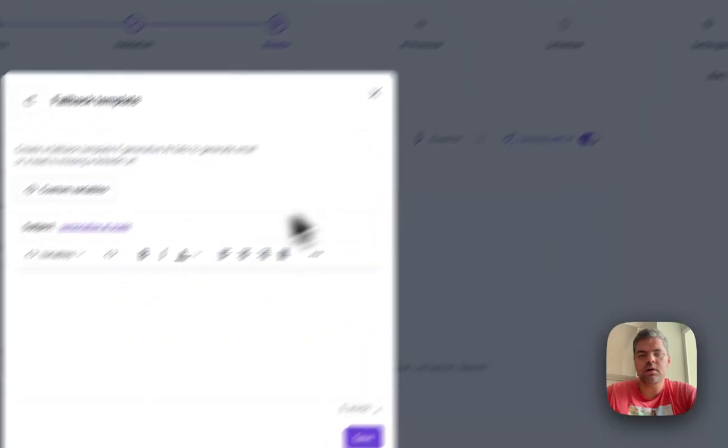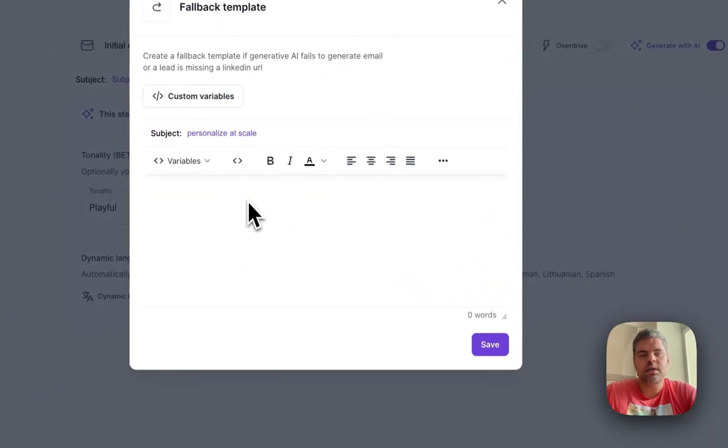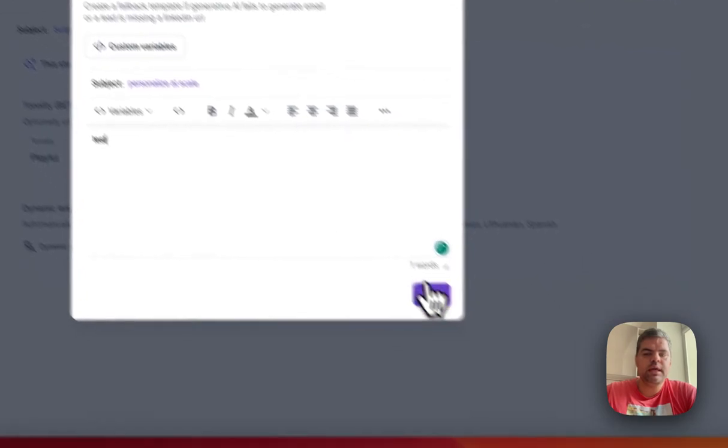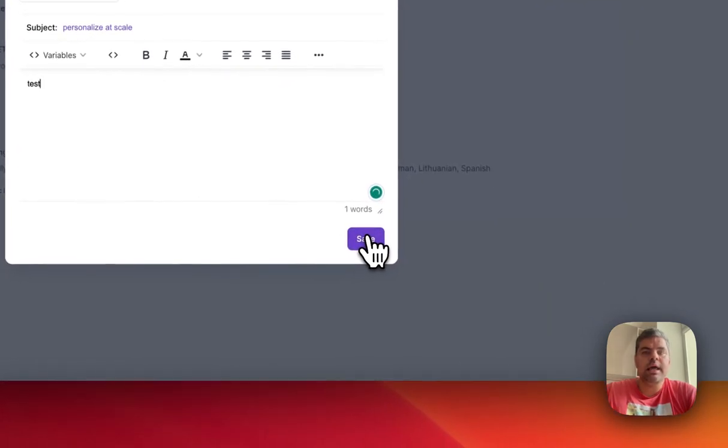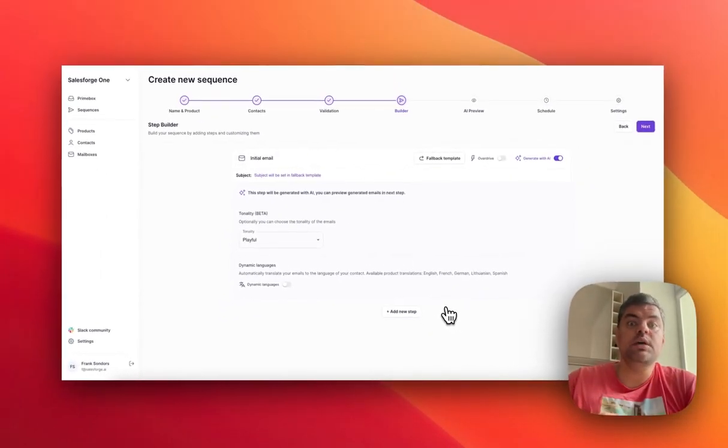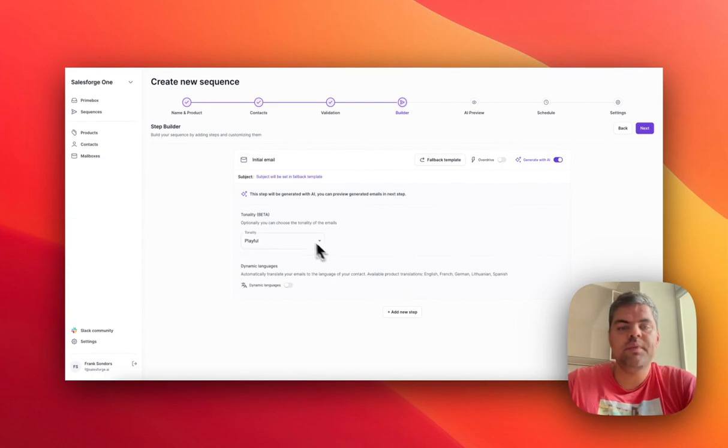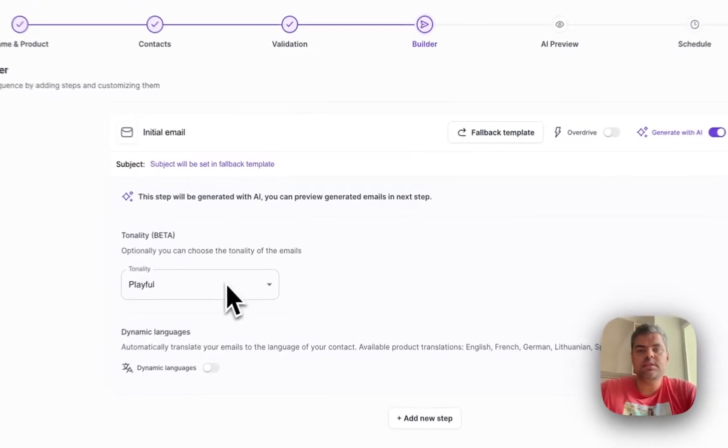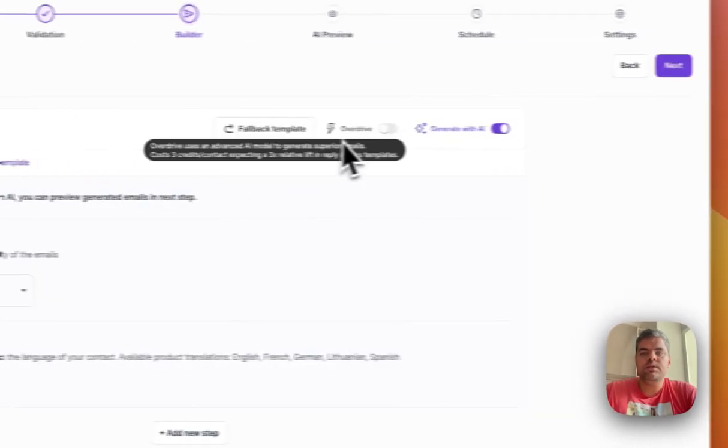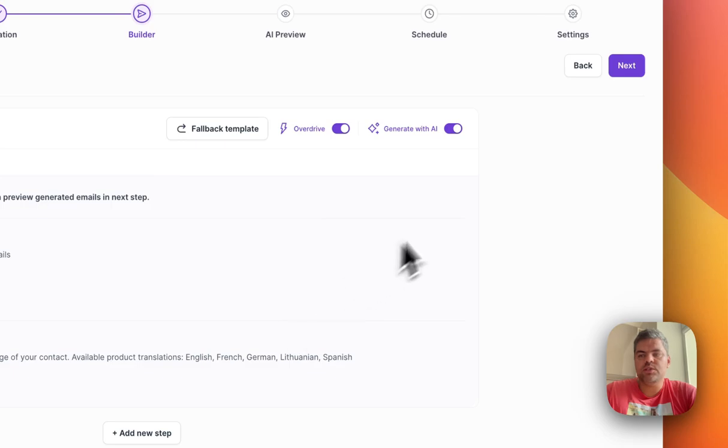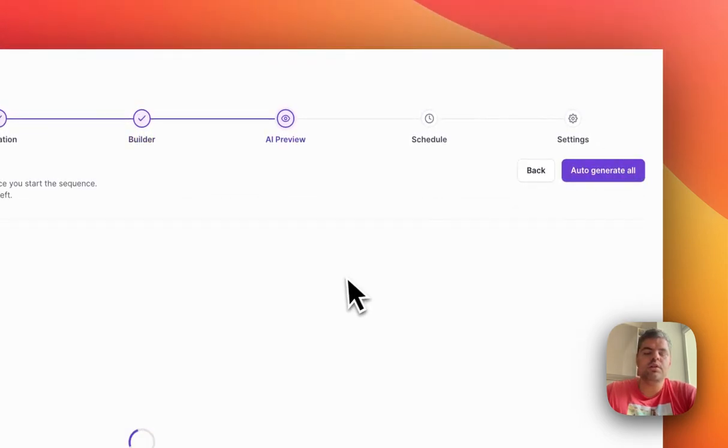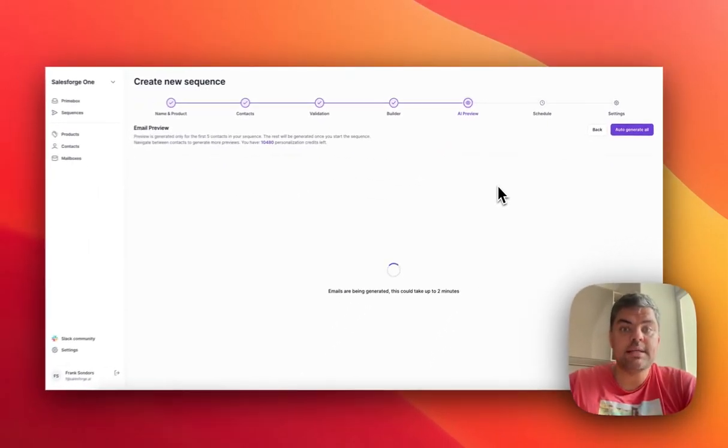I'm going to delete this part and show you the full AI personalization that's being crafted by AI. We would click on this toggle and then it asks us to set a fallback template. This is important in case AI fails, which usually happens because you forgot to include the LinkedIn URL for that contact. Then we would activate the overdrive mode, which is our advanced AI model, and click Next.